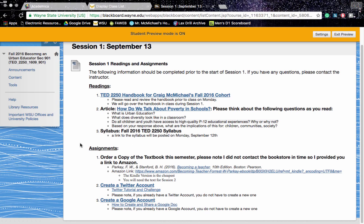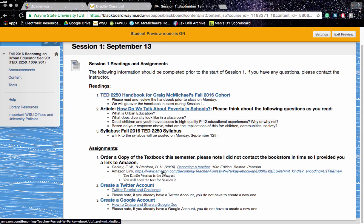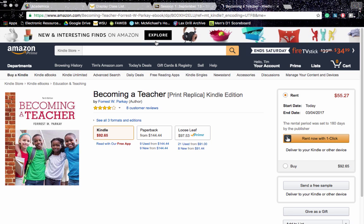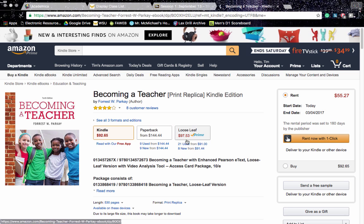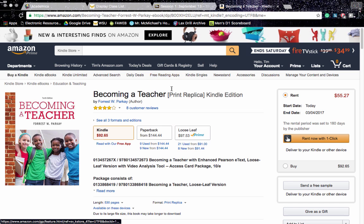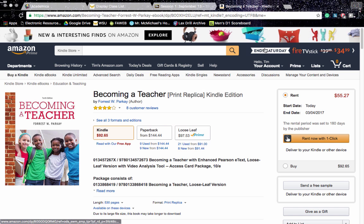Between now and next week, it'd probably be a good idea to order a copy of the textbook. I did not have time to contact the bookstore, so I have a link to Amazon here. This book is available on Kindle. You can rent it for $55. You can also purchase it for various prices. If you can find it cheaper, great, but I have the Amazon link. Just make sure it's the 10th edition of the textbook.